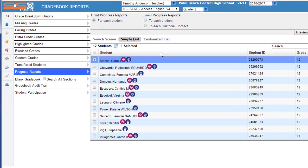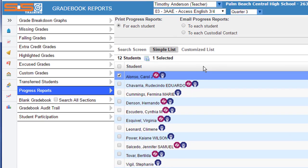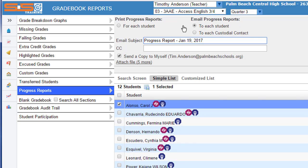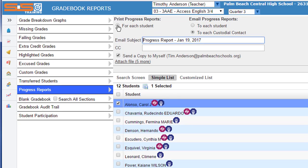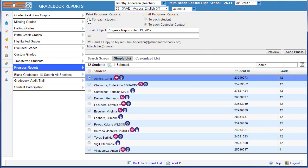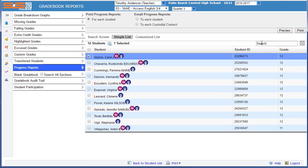Your options at this point are to print for each selected student, or you can email a progress report to each student or to each custodial contact. Depending on the option that you select, you'll see buttons in the right-hand side that will allow you to proceed with creating your progress reports.